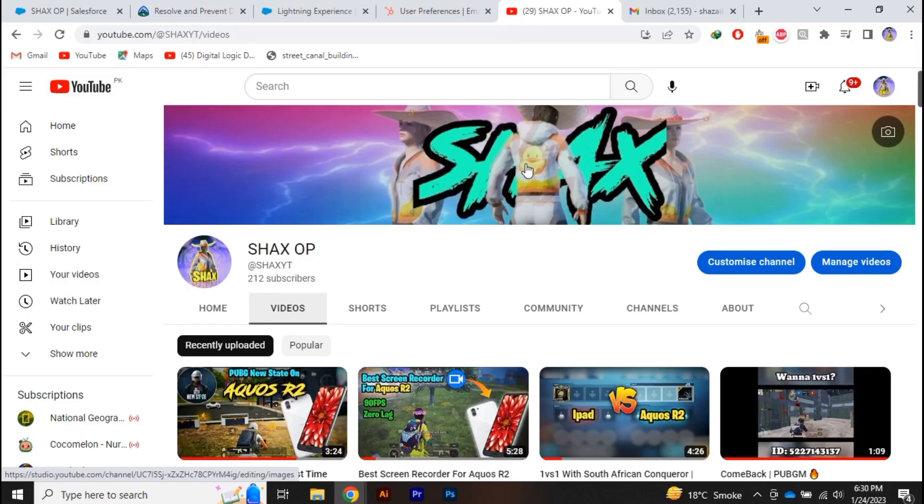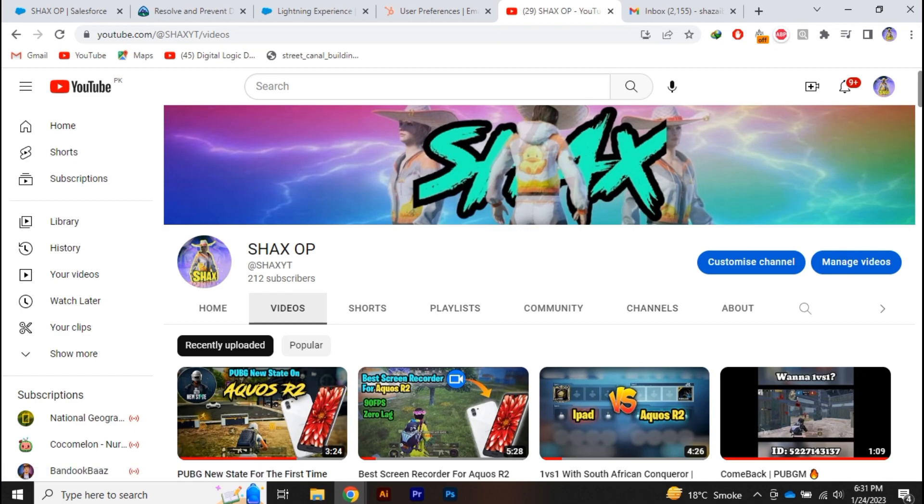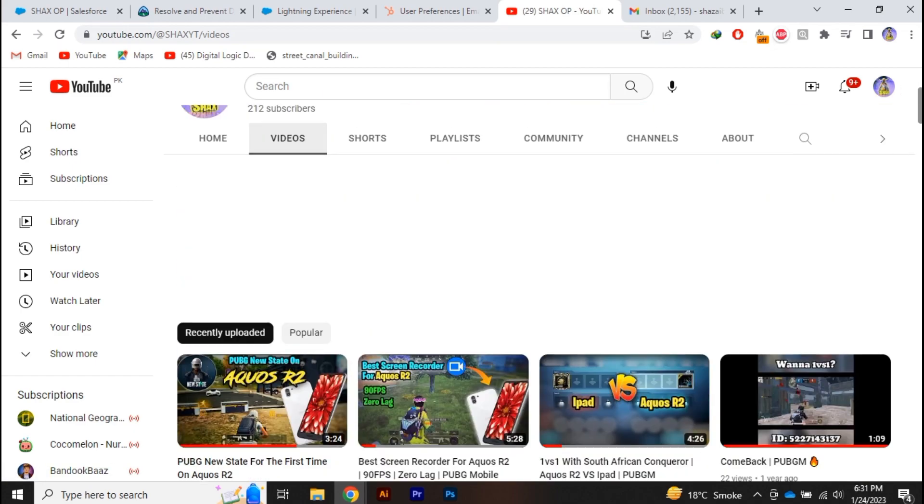Hey guys, welcome back to another amazing video. In this quick tutorial, we are going to learn how you can recover a deleted video on your YouTube channel, so kindly watch the video till the end.